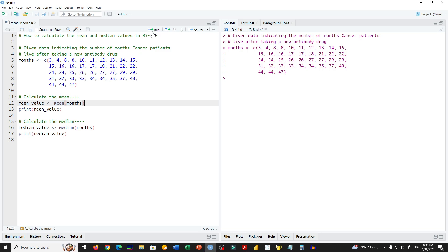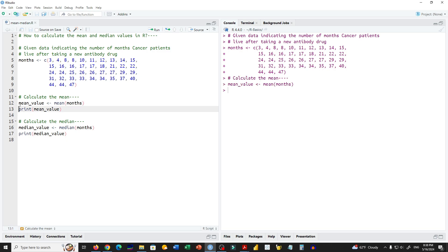We click on run and now the value is stored in mean_value. We can print this value by using the print function.